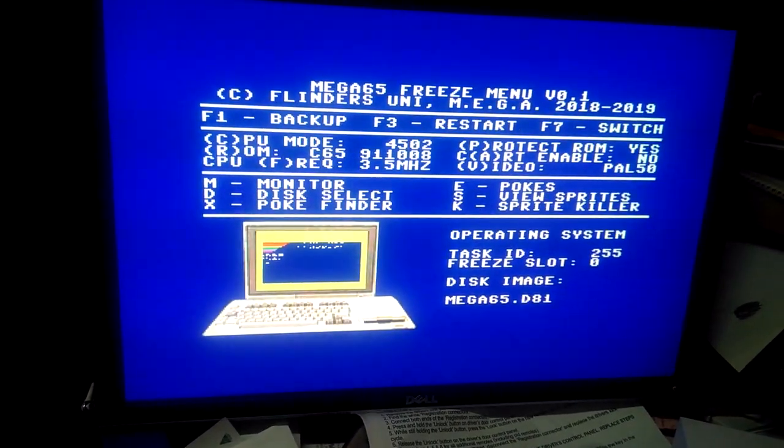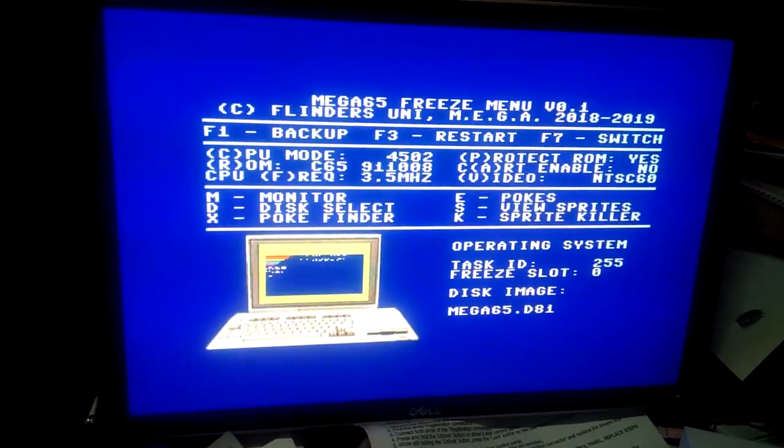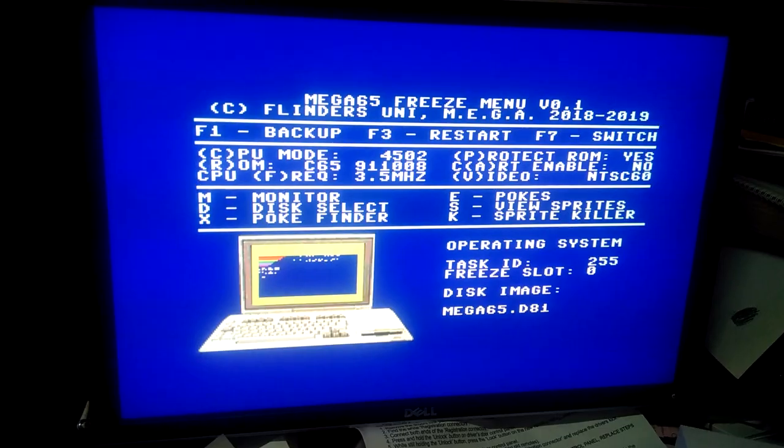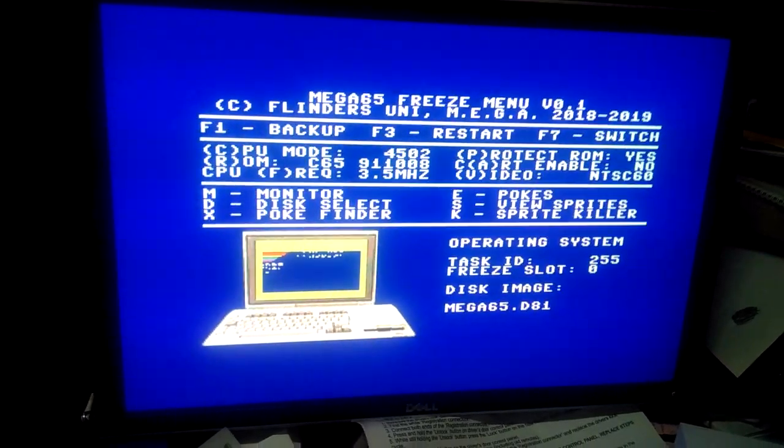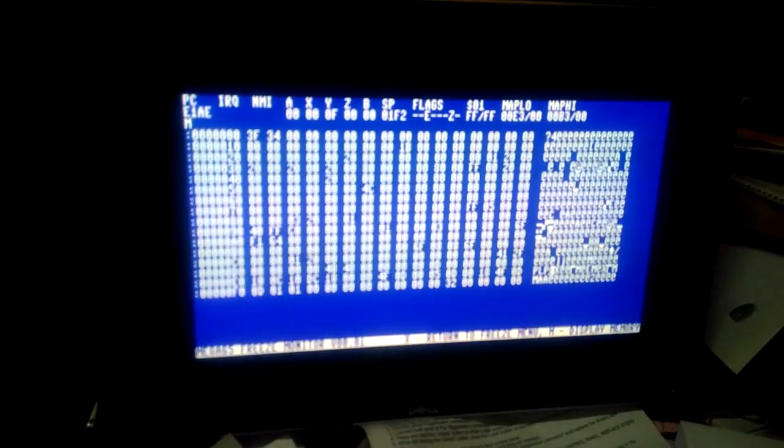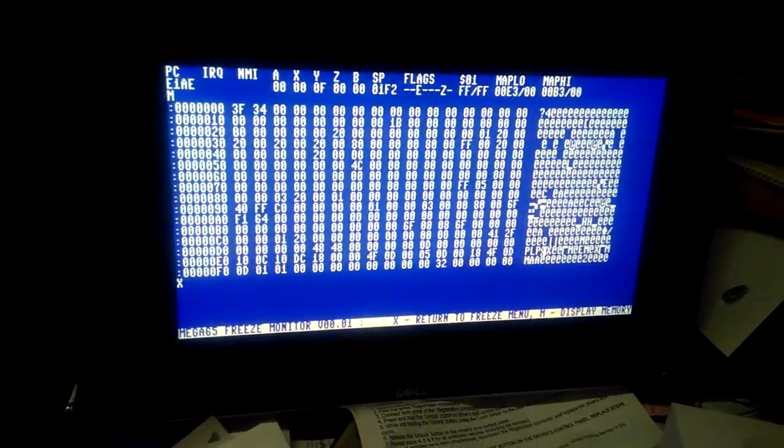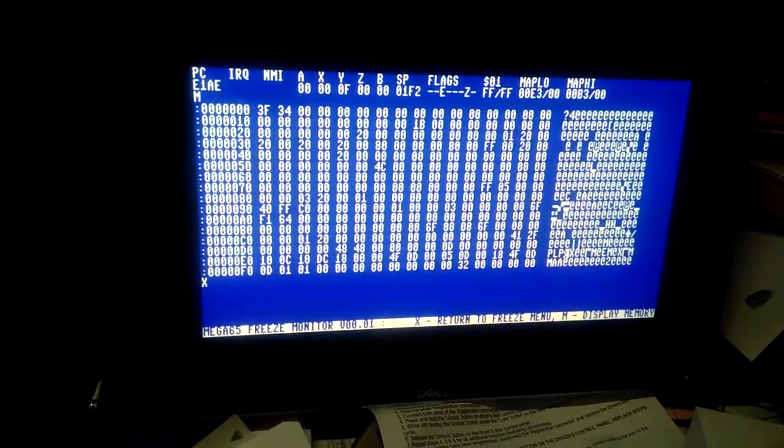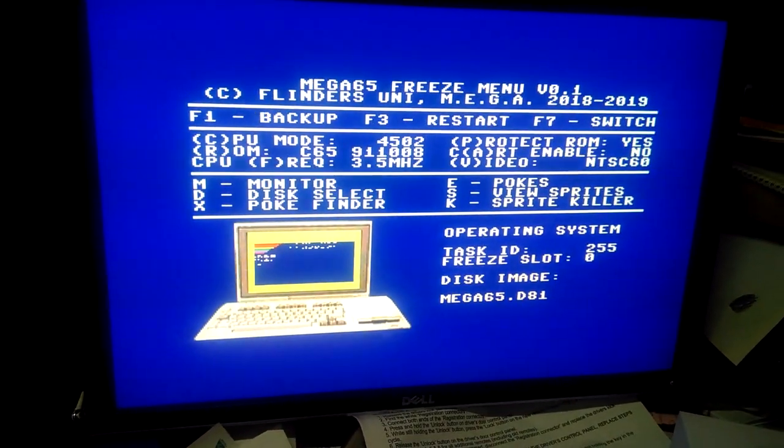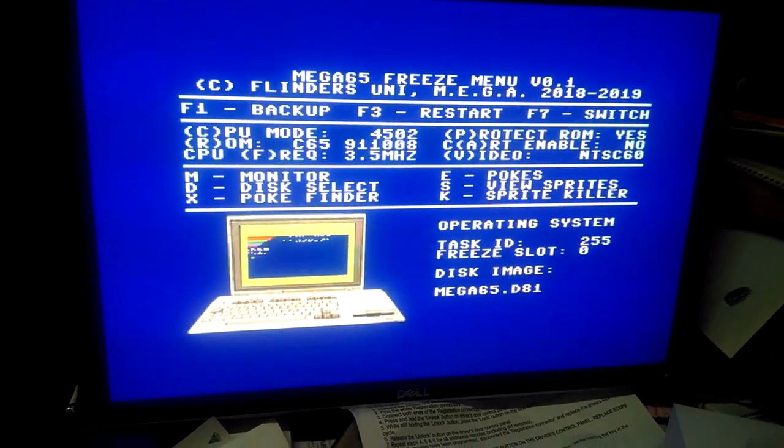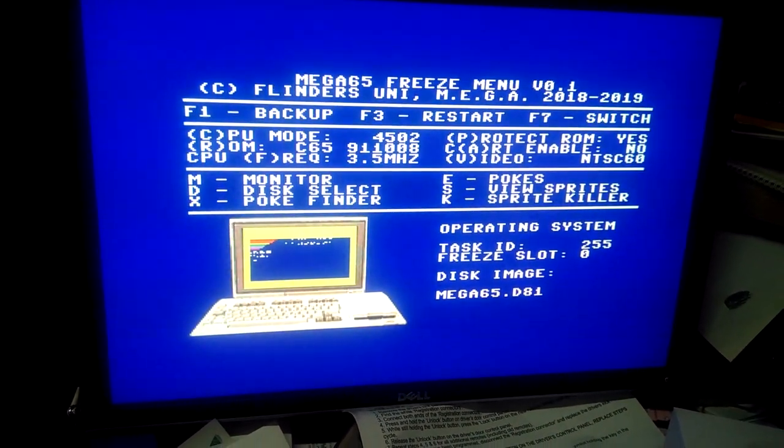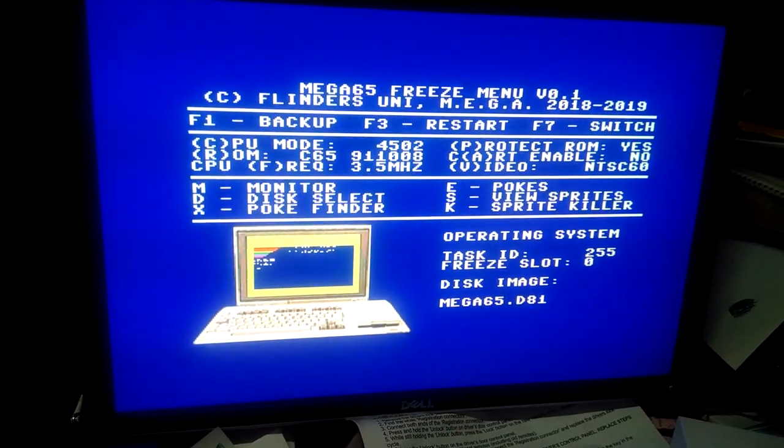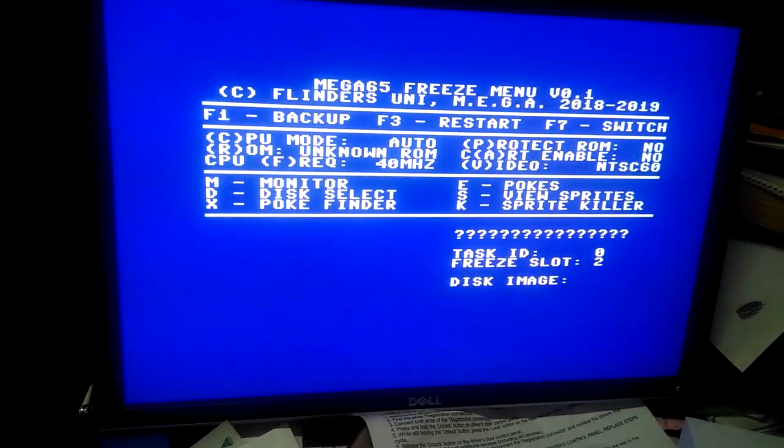We can also change whether the video standard when it goes back will be 50 or 60 Hertz. We have the monitor which works for displaying memory reasonably well. The rest of the functions are still being worked on. Likewise, the poke finder and these sorts of things are still being worked on.